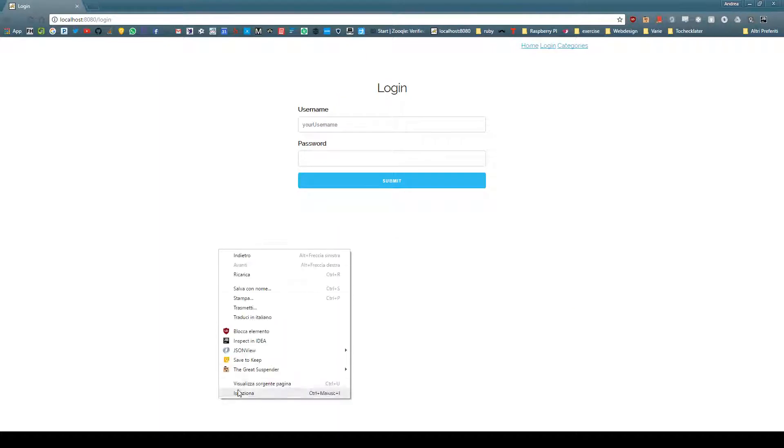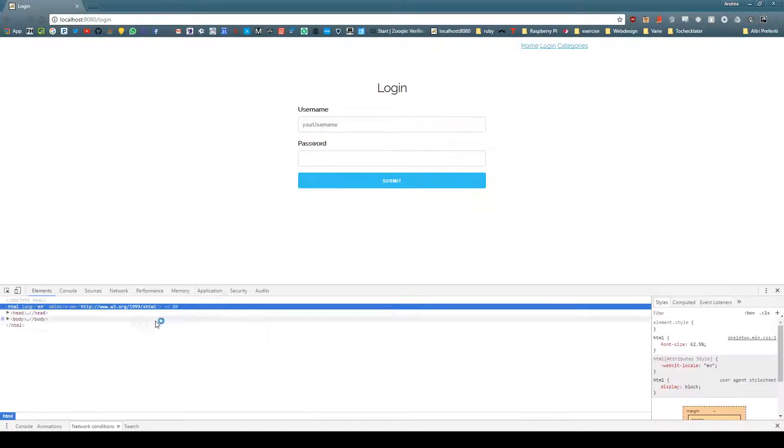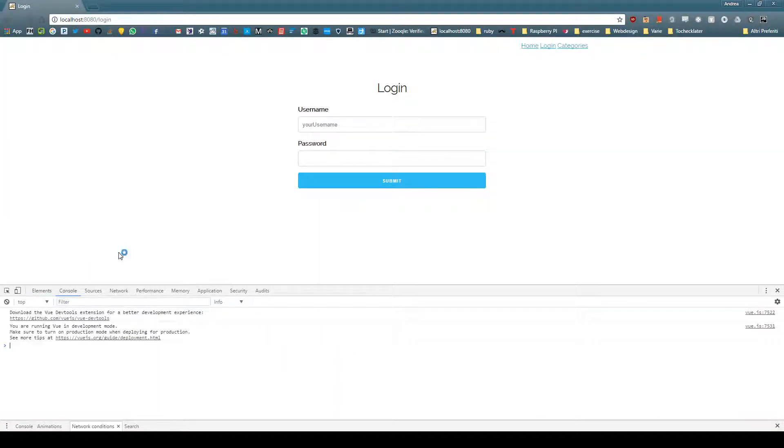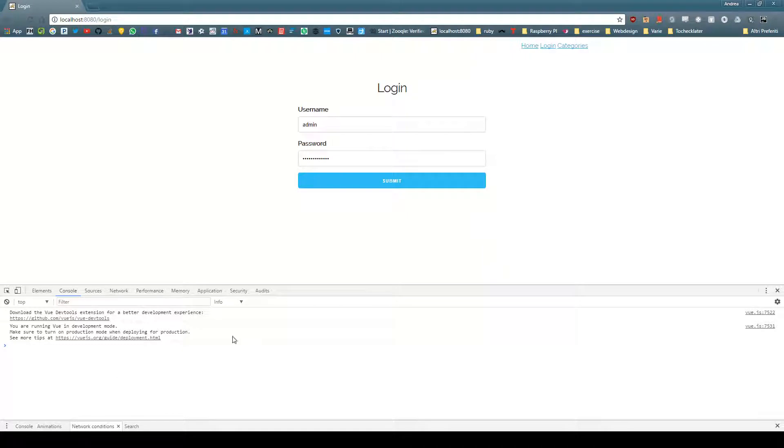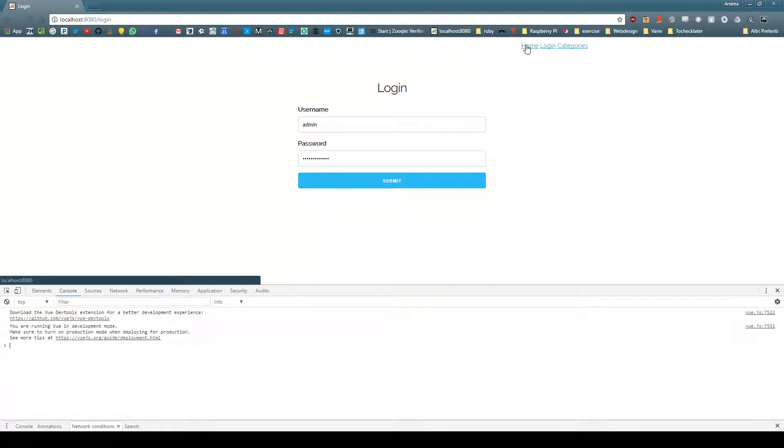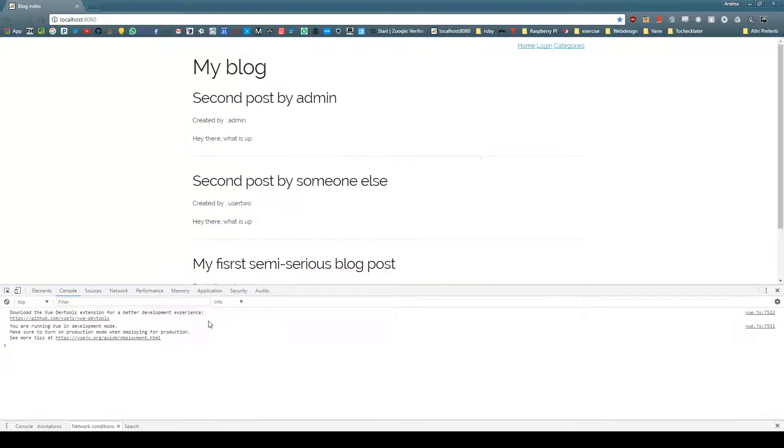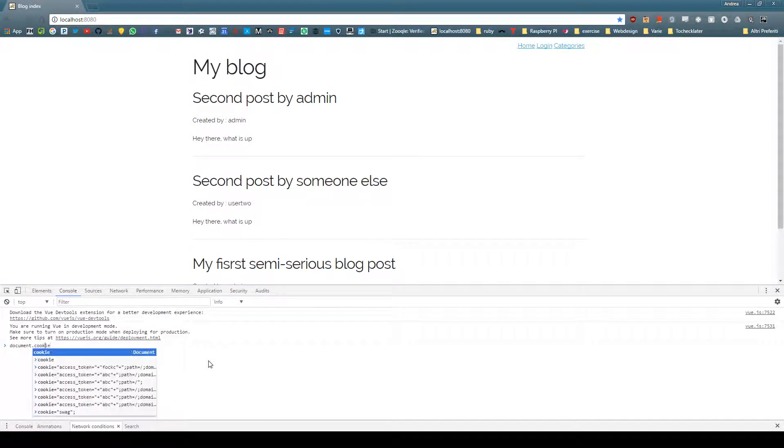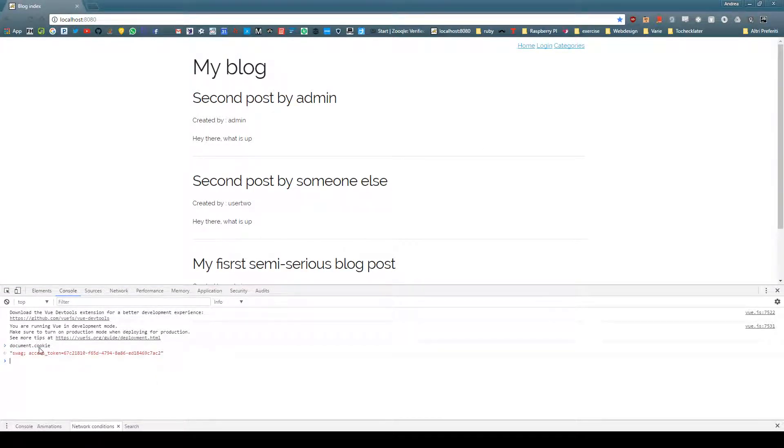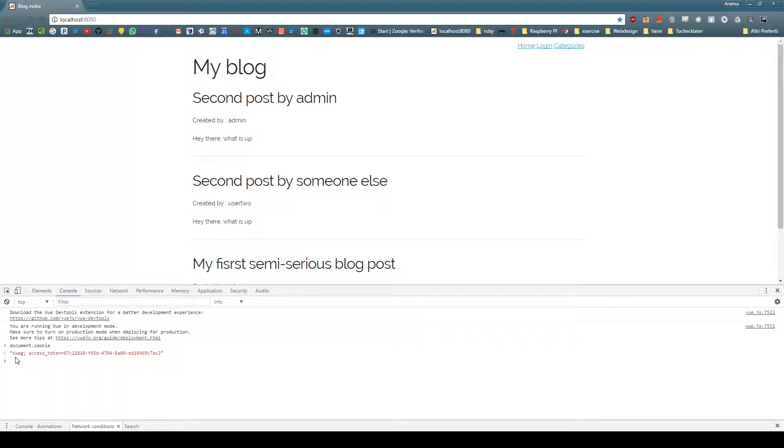There we go, so go to login. Once you press submit there is no feedback at the moment, but if we go back on home and write document.cookie...